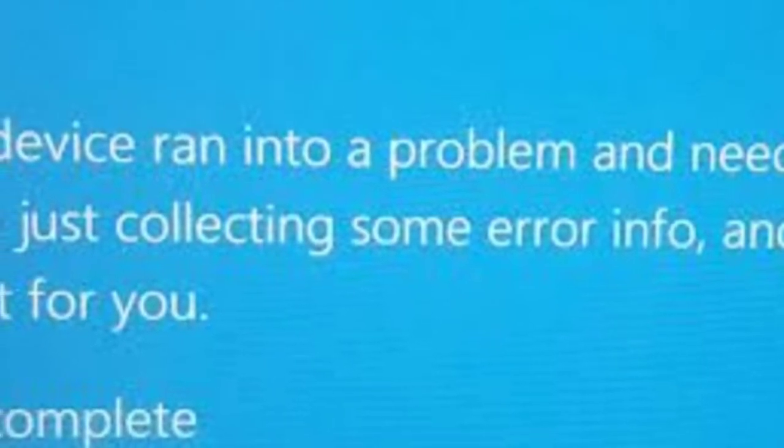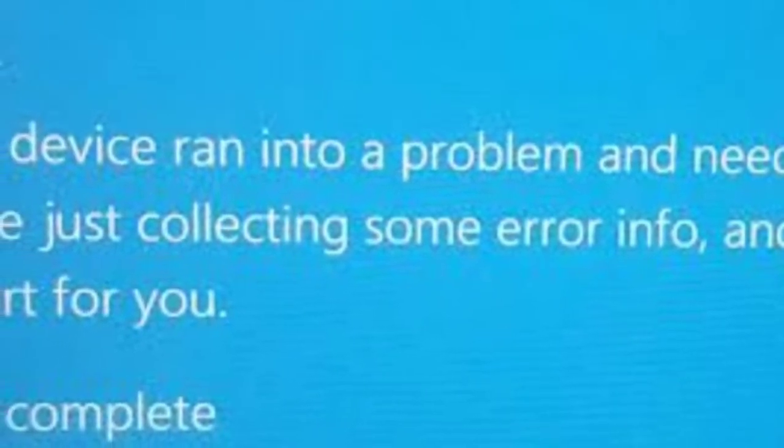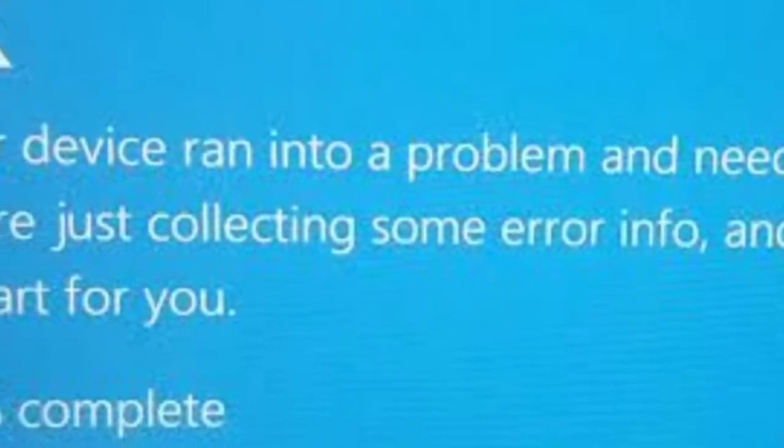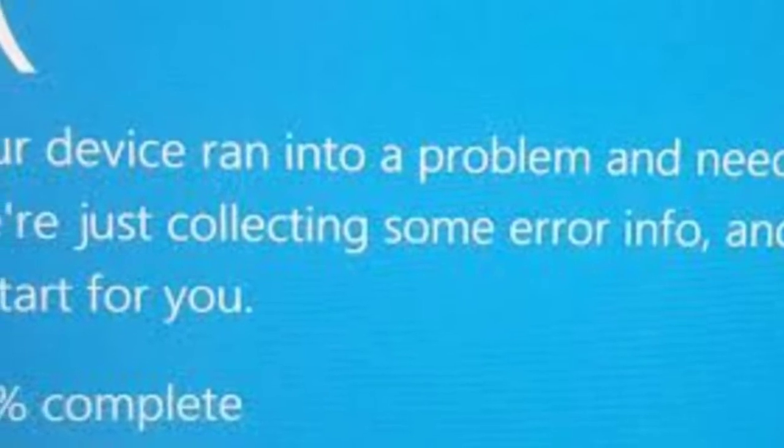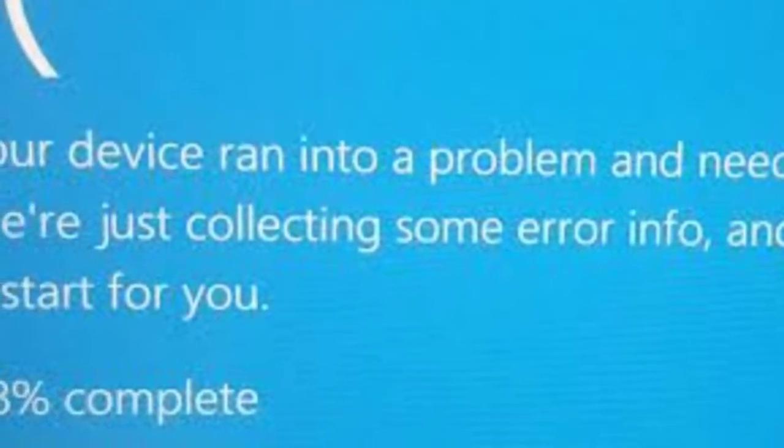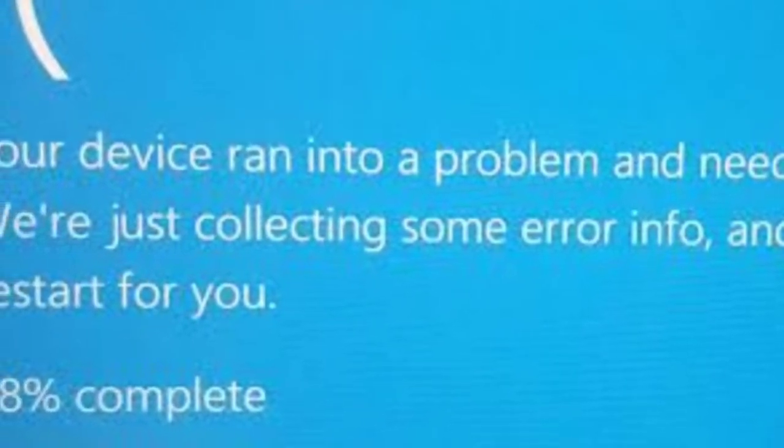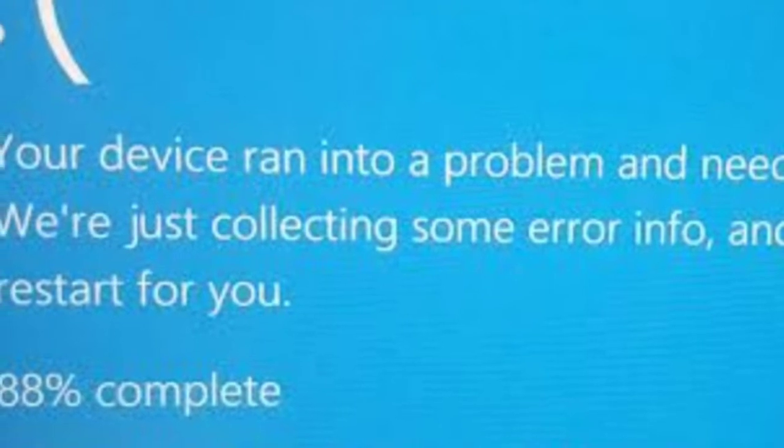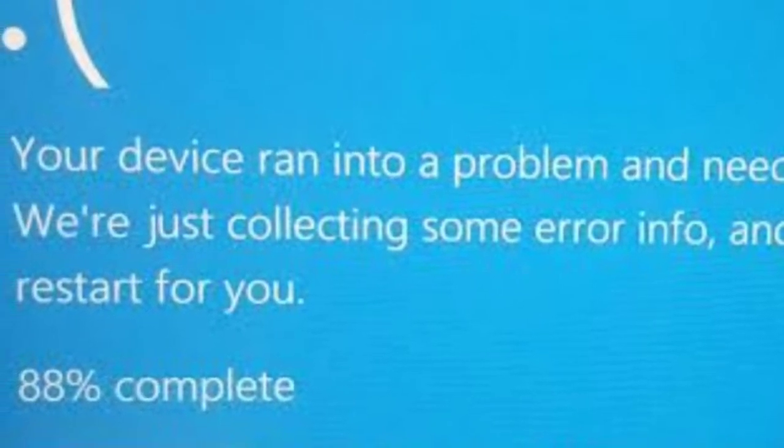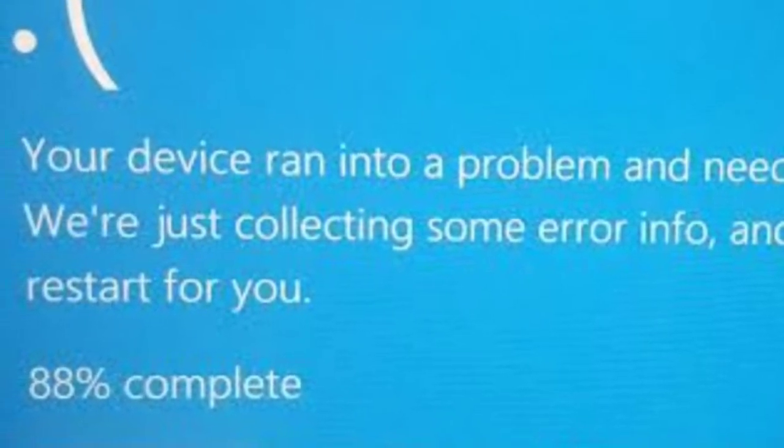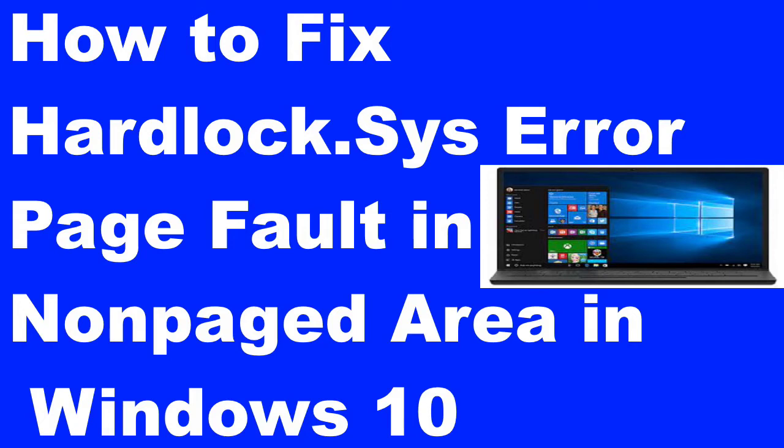Hardlock system is a system file located in C Windows system32 drivers folder. Although it is not an essential system file to operating system of your Windows 10 system, the system file has been developed by a third party provider but has Microsoft's digital signature.